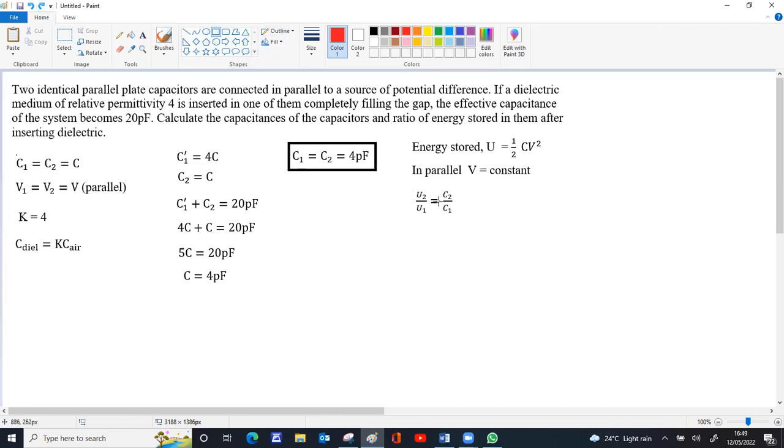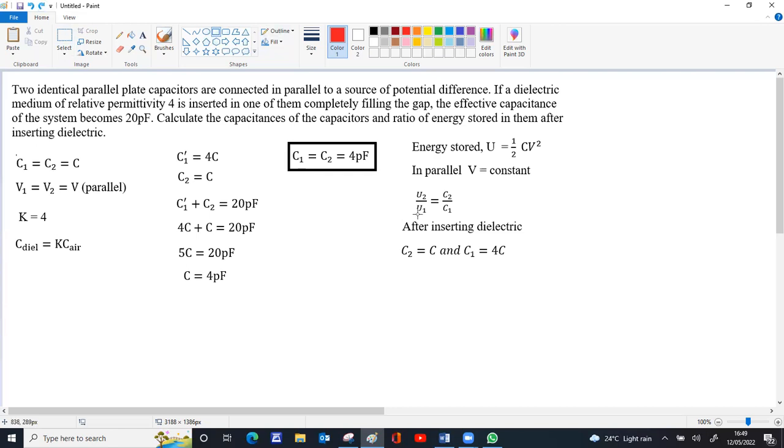After inserting the dielectric, C₂ remains C while C₁ becomes C₁ dash equals 4C. So U₂ by U₁ equals C₂ by C₁ equals C by 4C, which equals 1 by 4.